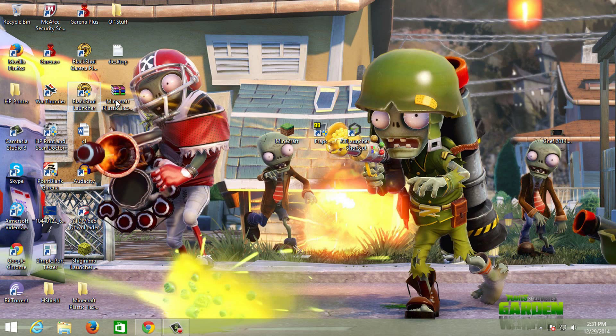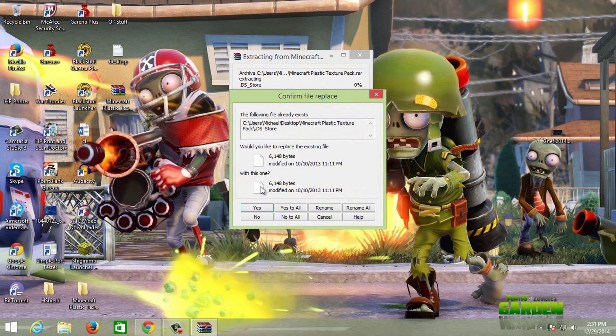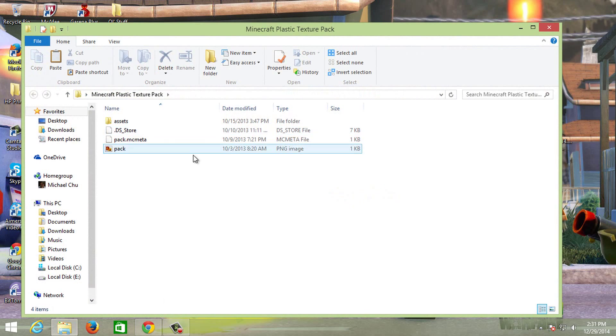Now once you finish downloading, you should end up with a file like this. Click extract here. I'll cancel that just because I already extracted it before. Now it will end up as a folder with all the items inside.